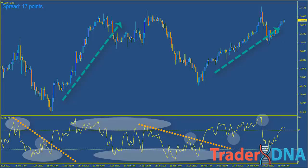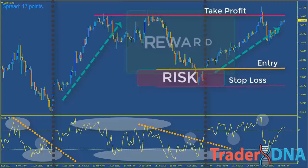Trend lines placed on this oscillator provide an additional level of precision as well as additional trade setups, because the signals are leading rather than lagging. Stops can be placed below or above the candle on which the RSI broke its trendline, which allows for a good risk-to-reward trading opportunity.